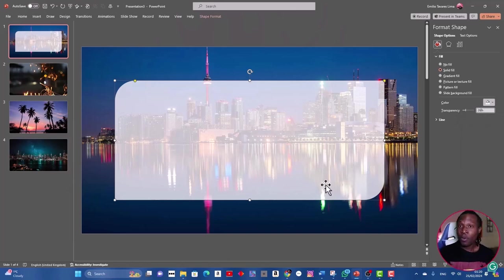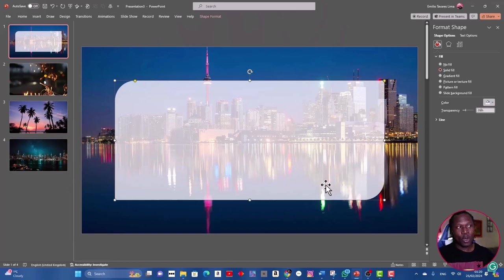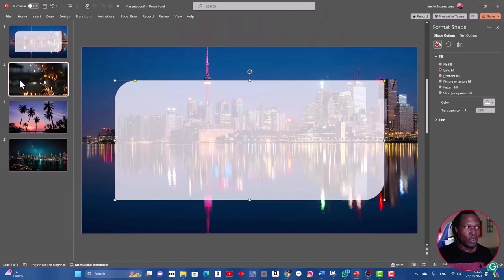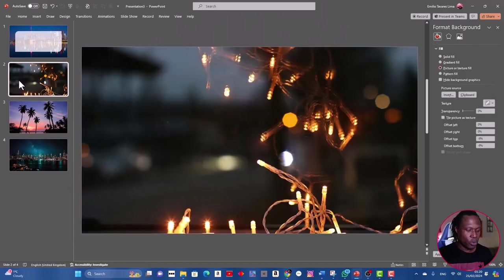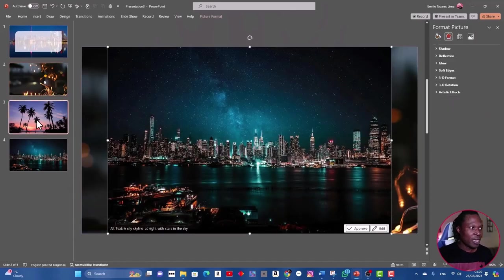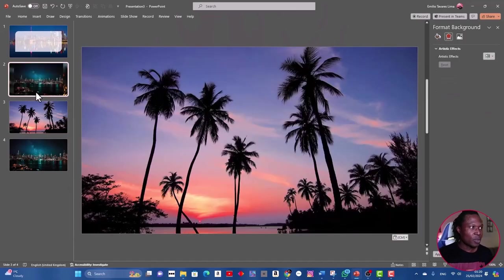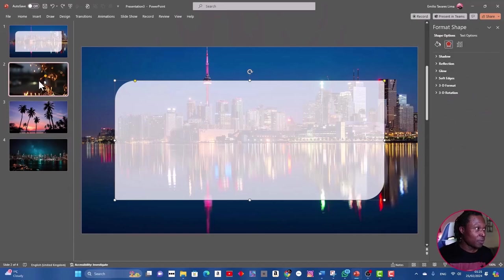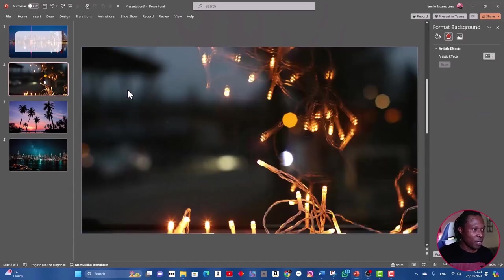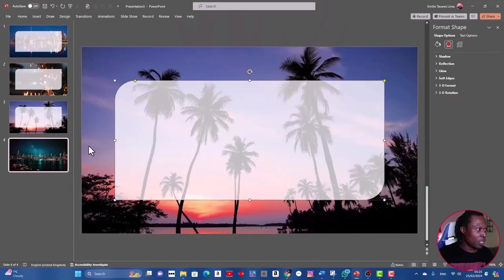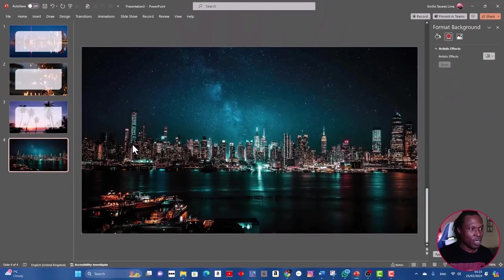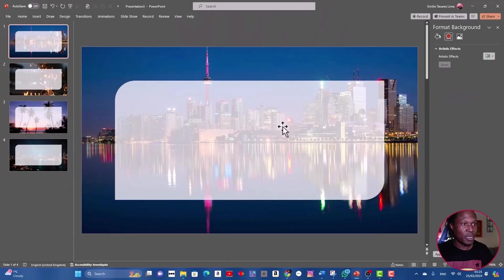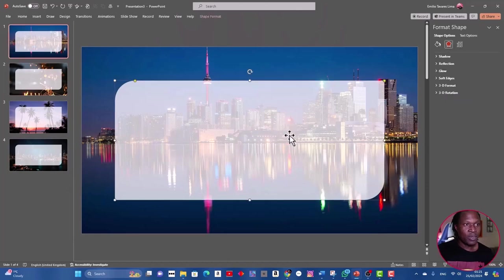Now I have this shape as I want it. What I'm going to do is copy it for all other slides. Just do Control+C and go to the slide, Control+V, and the next slide. So in here Control+C and paste here Control+V, and the last one Control+V, and the first one.